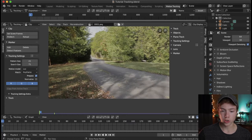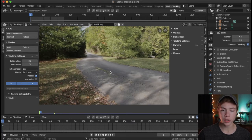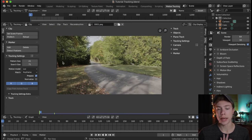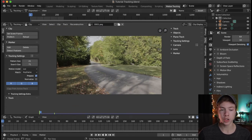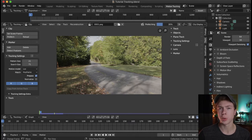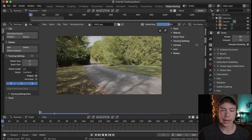This is our tracking window in which we will go ahead and track a bunch of little points and then calculate that into a 3D camera solve. First off, we're going to hit Prefetch here on the top left, and that will preload our footage so it will play smoothly as we work on editing it.